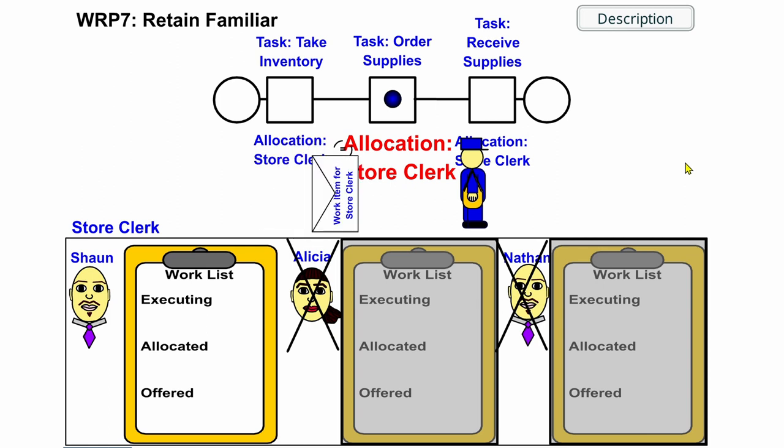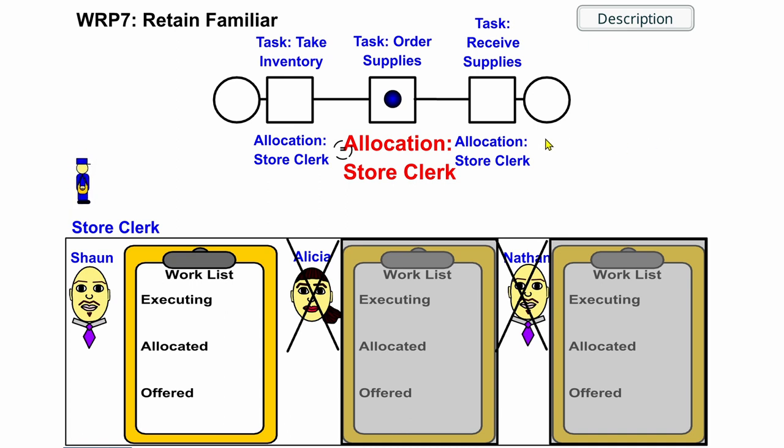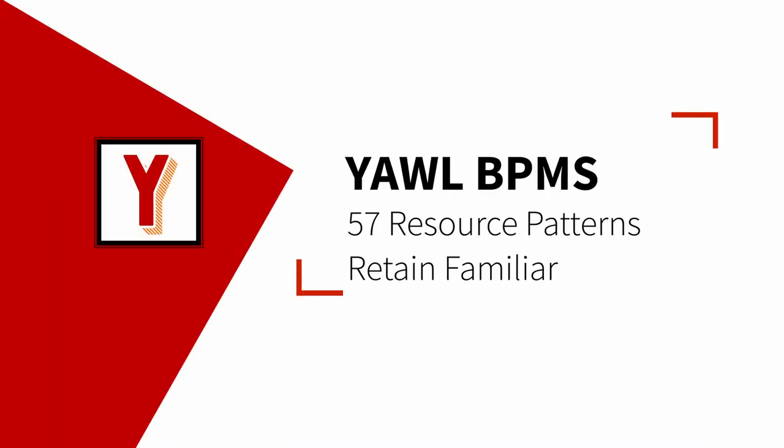The order supply task should be done by the same store clerk that already took the inventory. Hi, my name is Andreas Hemse and this video is part of a series on resource patterns in YAWL.